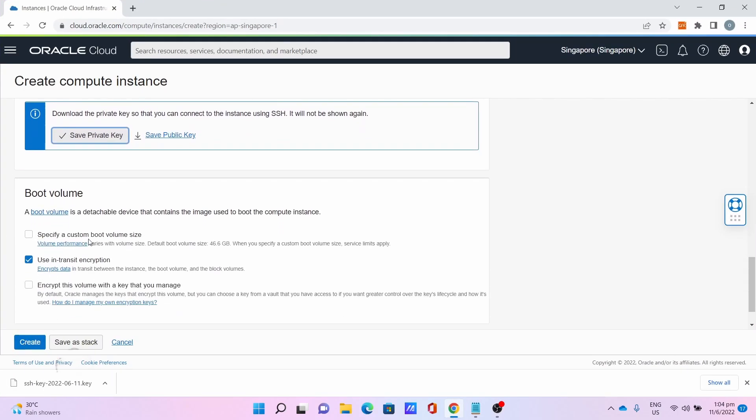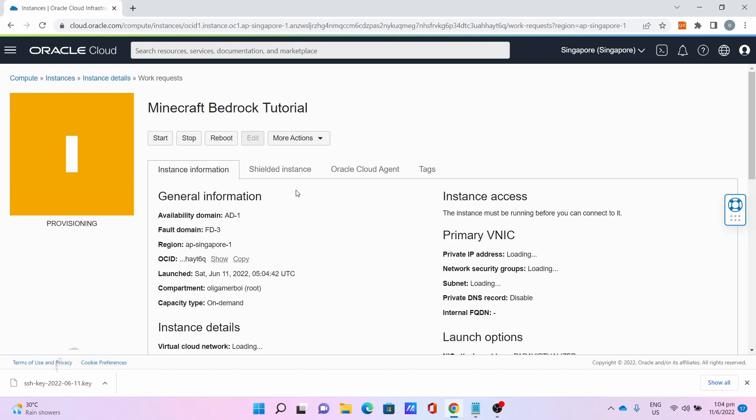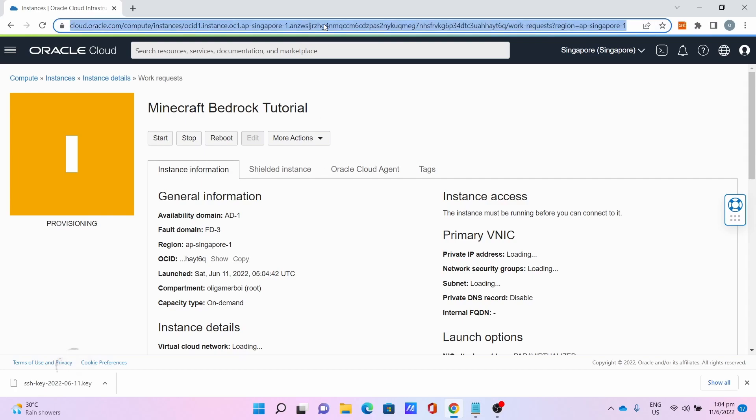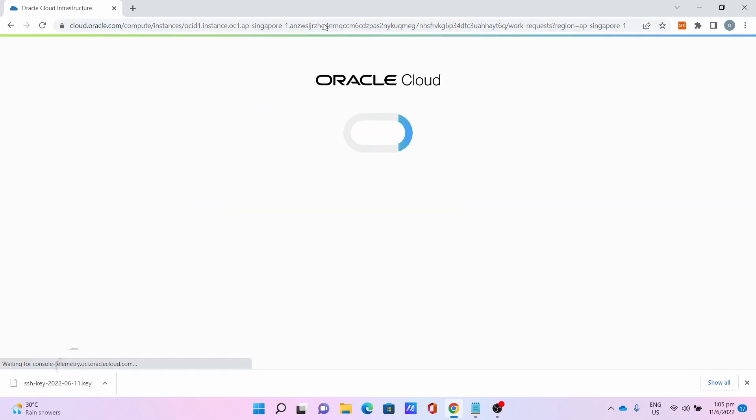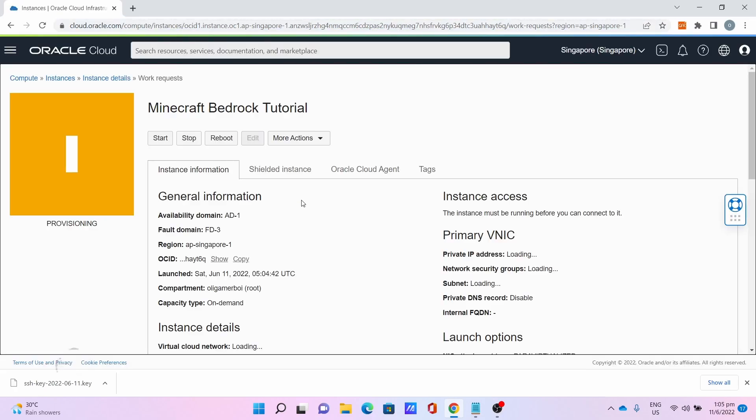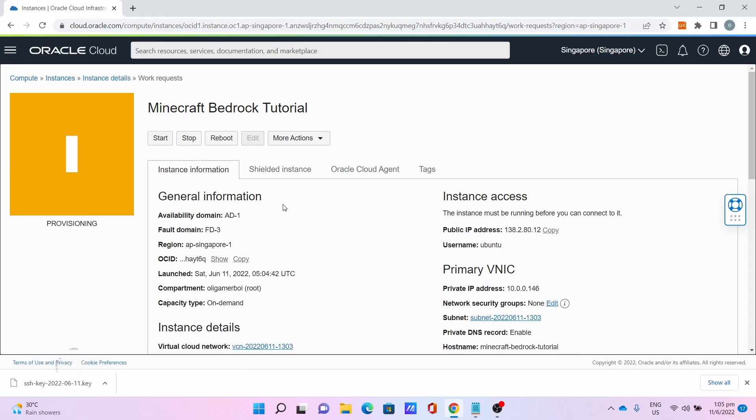Go back to the browser. Click Create and ignore these options, just leave it as it is. Click Create. Now, let it provision. This will take some time. If you need to, you can refresh the page to check. This will take some time, so please be very patient.